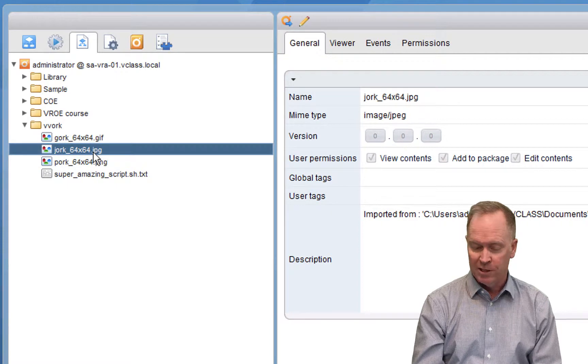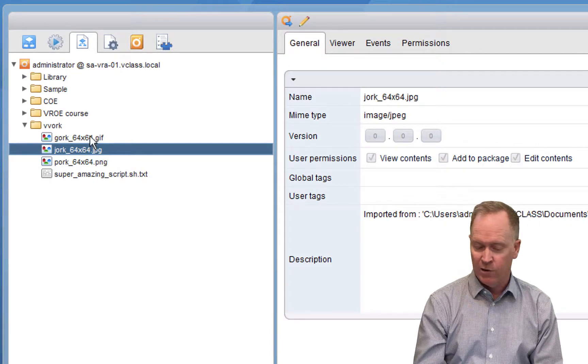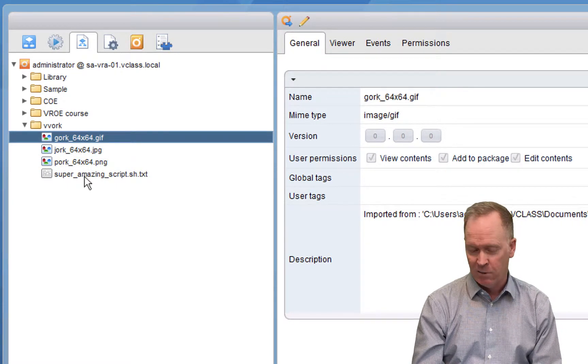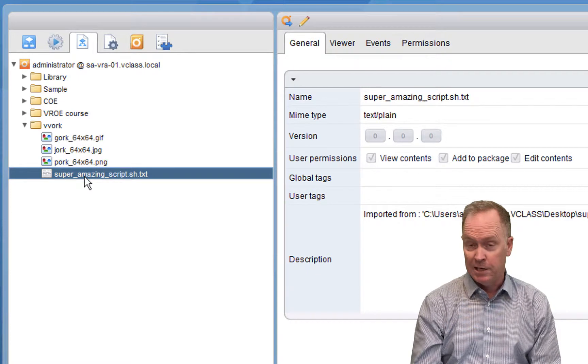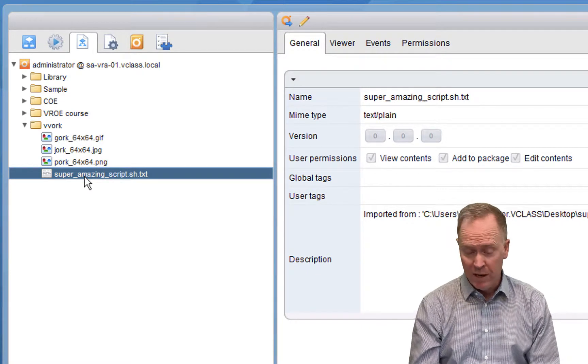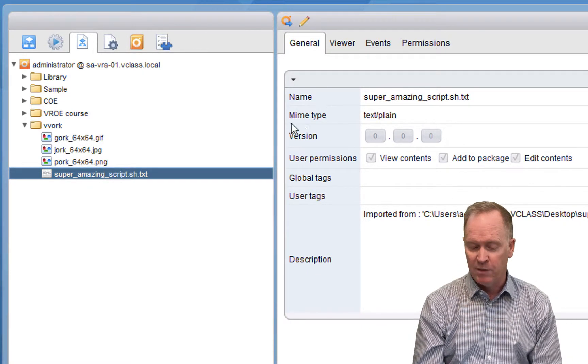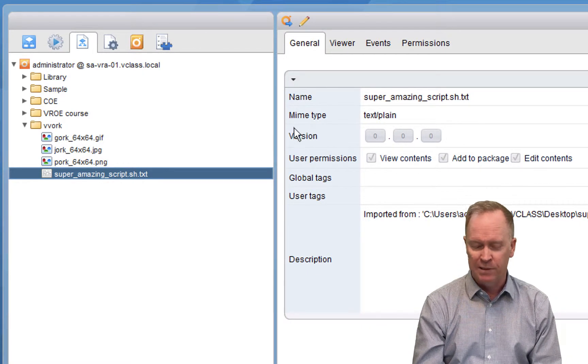As opposed to my text file, which is just text slash plain.